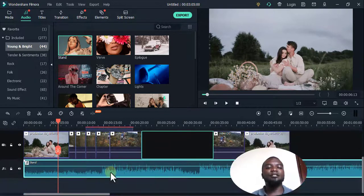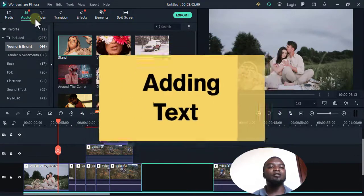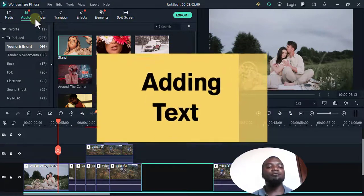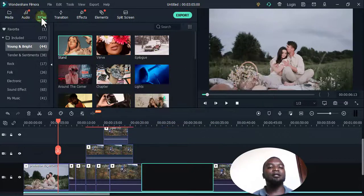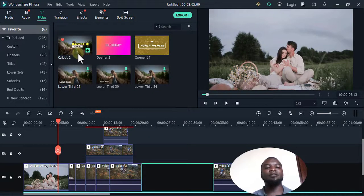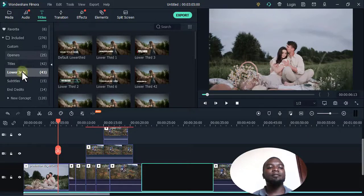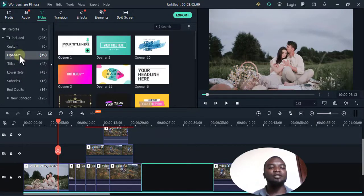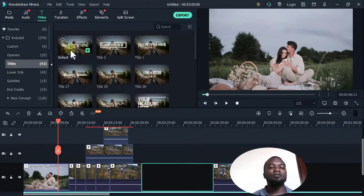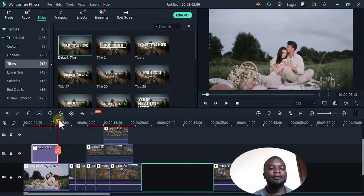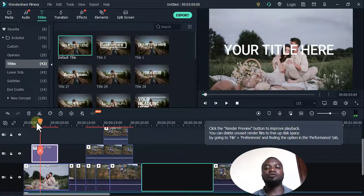If I want to add some words on top, I come to Titles here and double-click. After double-clicking, it brings up this section with many titles — openers, lower thirds, and more. For example, these openers are good for opening a video. I'll drag this title here onto the timeline and see what it looks like.